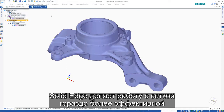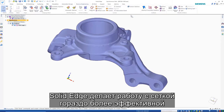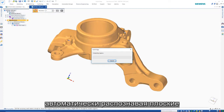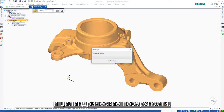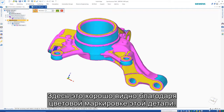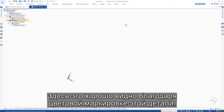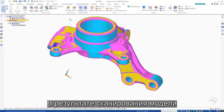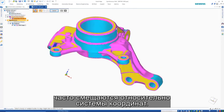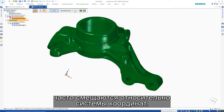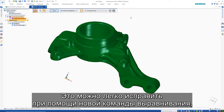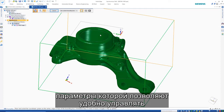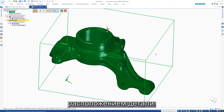Solid Edge has the ability to make mesh models far more useful in the design workflow by automatically recognizing planar and cylindrical surfaces. We can see that here with the color coding on this part. Often when models are scanned, they end up being offset from the part origin. This can be quickly rectified with the new align command, which provides options to easily manipulate the position of the part.